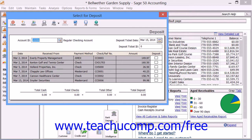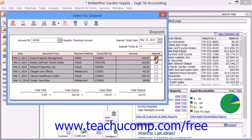Then you just click the Deposit check box at the right end of each line item amount which you received, to mark it as being a member of the deposit.